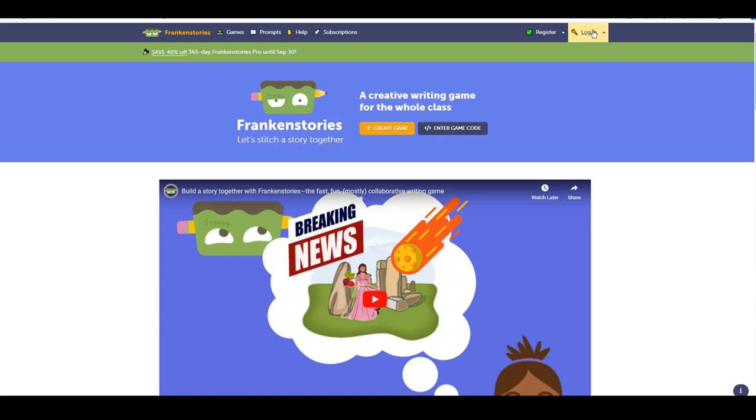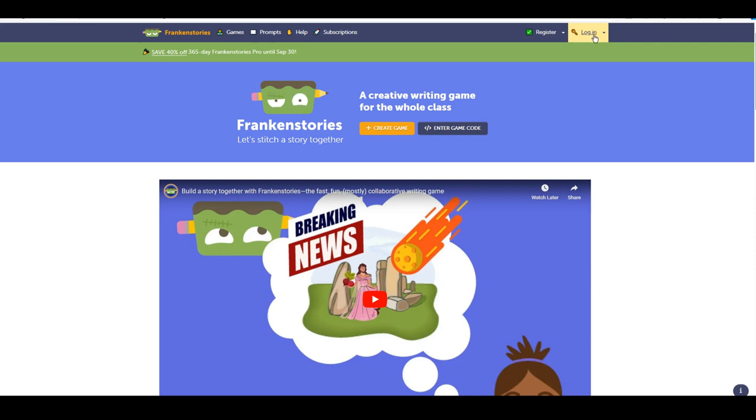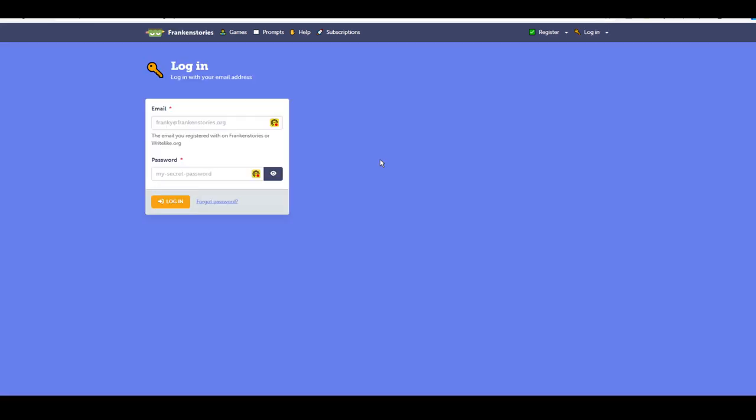Firstly, we need to log in. I'll assume you've already created your normal teacher account, but there is another video that shows you how to do that. I'll log into my teacher account.